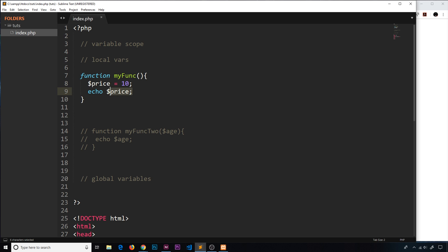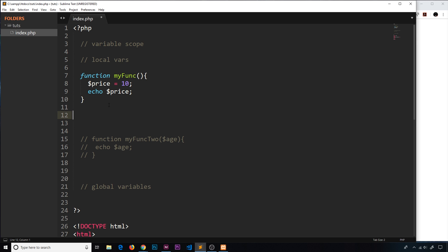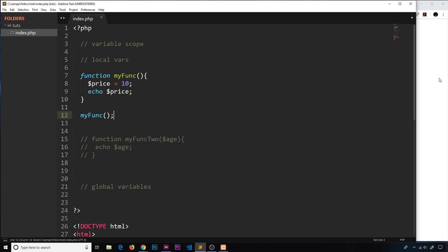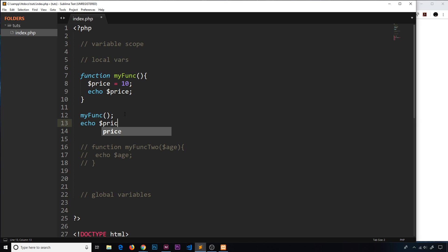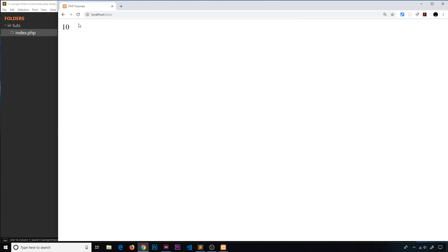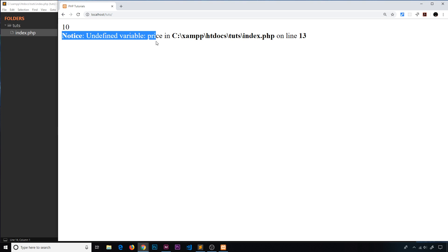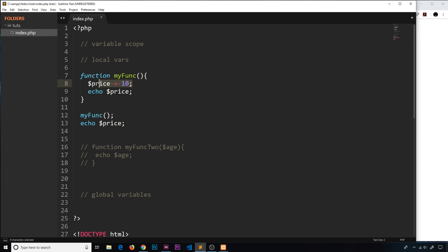Imagine we create a function called myFunk and inside we declare a variable called price equal to 10, then we echo that variable. If we call this function it's all going to work — we see 10. Now this variable, when created inside a function, has local scope, meaning we can only use it inside that function. If I try to echo price outside the function, I get an error: undefined variable price.